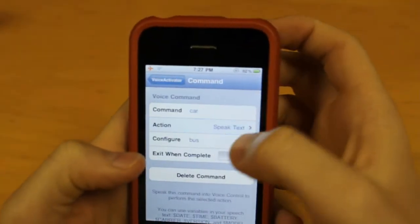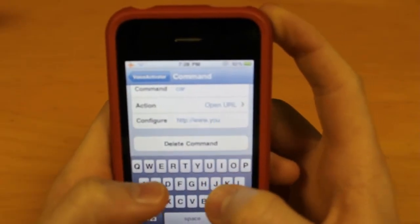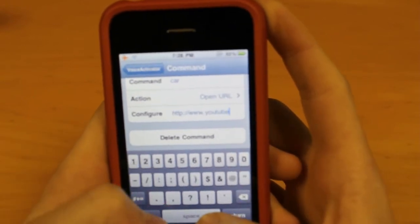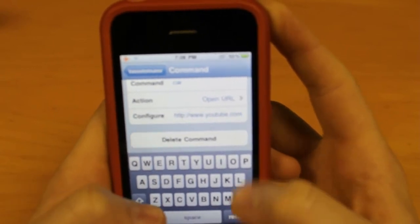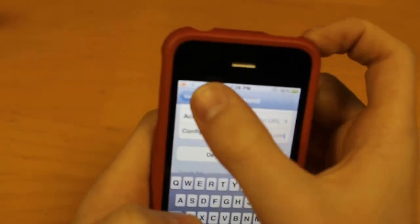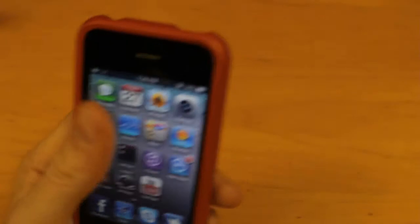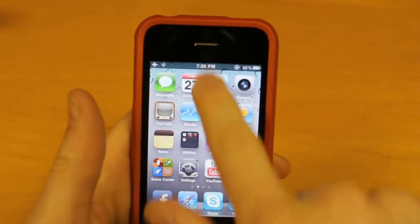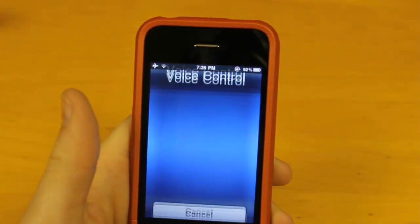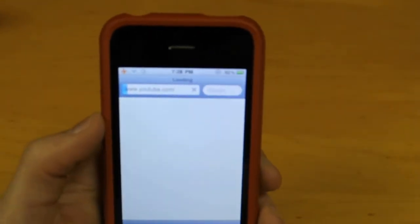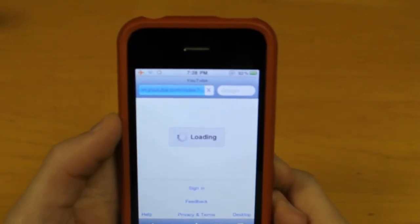Now, if I want to say 'car' and open a URL, let's make it open YouTube. No spaces — YouTube.com. So when I say 'car', I want it to go to YouTube.com. Let's see if this works. Car. It will launch YouTube. It's right there — you can see it's YouTube.